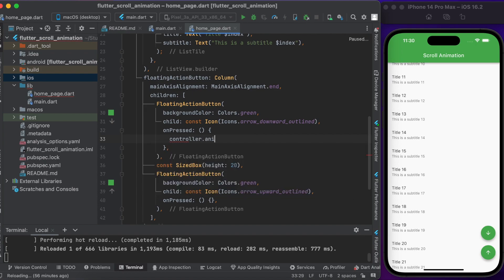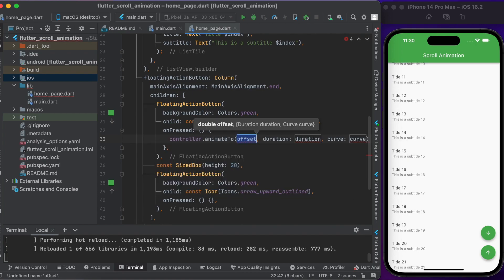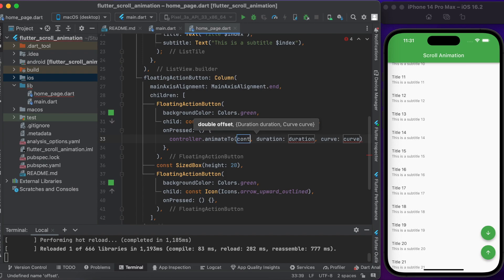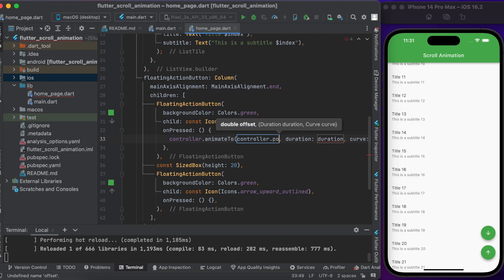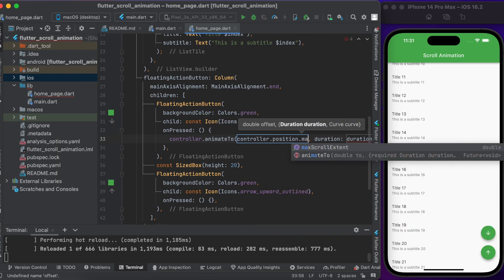Inside the onPressed function, you can call controller.animateTo. You can set the position, the duration, and the curve. If you want to scroll to the end, you can set controller.position.maxScrollExtent — this will scroll you to the end.